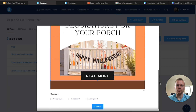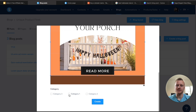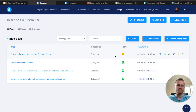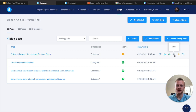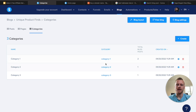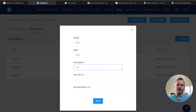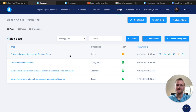Now we'll go ahead and crop this image, choose a category, and hit create. As you can see, it created our blog post, but we need to make a few different changes. We need to change the category name because we don't want it to be called category one. Click on categories, hit the settings button, and change this to say Decor. For the description of this category, we'll say the best decorations for your house. Hit save. Now we can edit our five best Halloween decorations for your porch and add some content as well as some affiliate links.